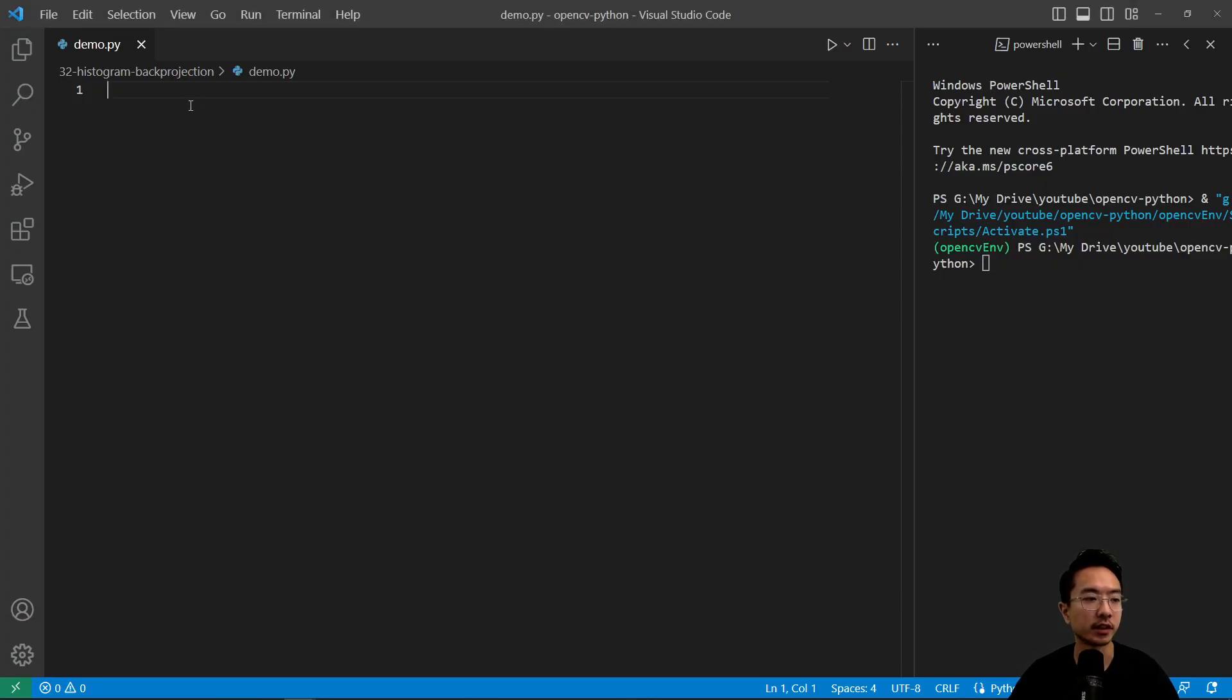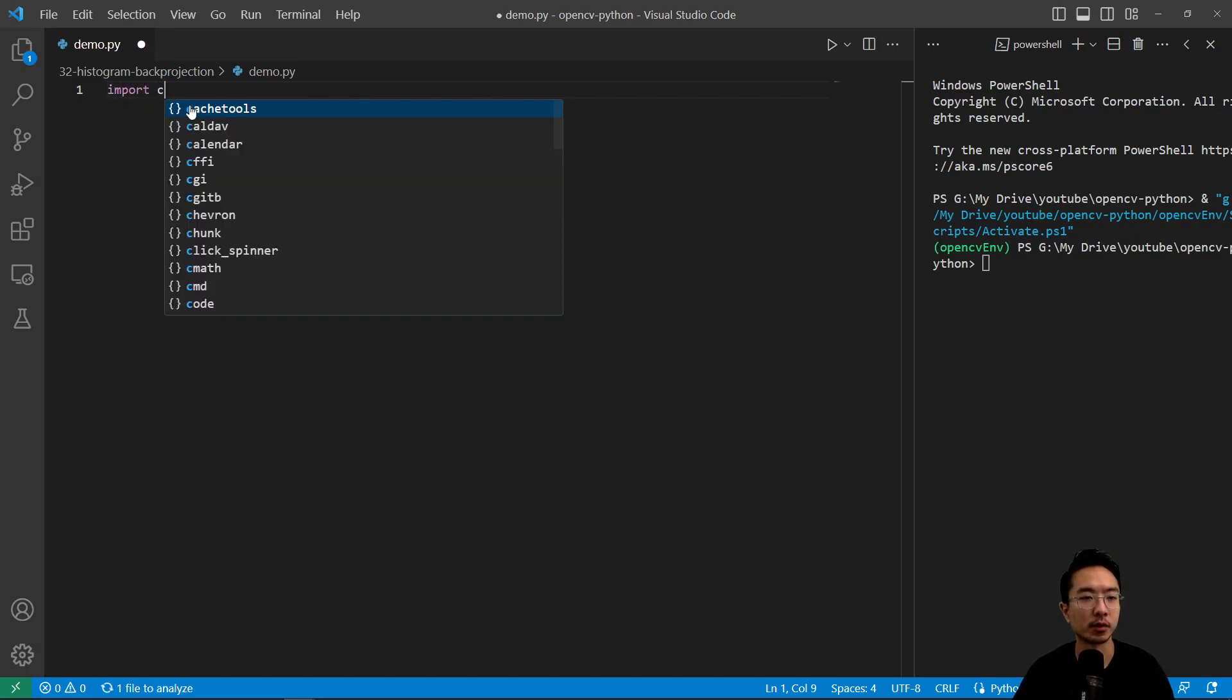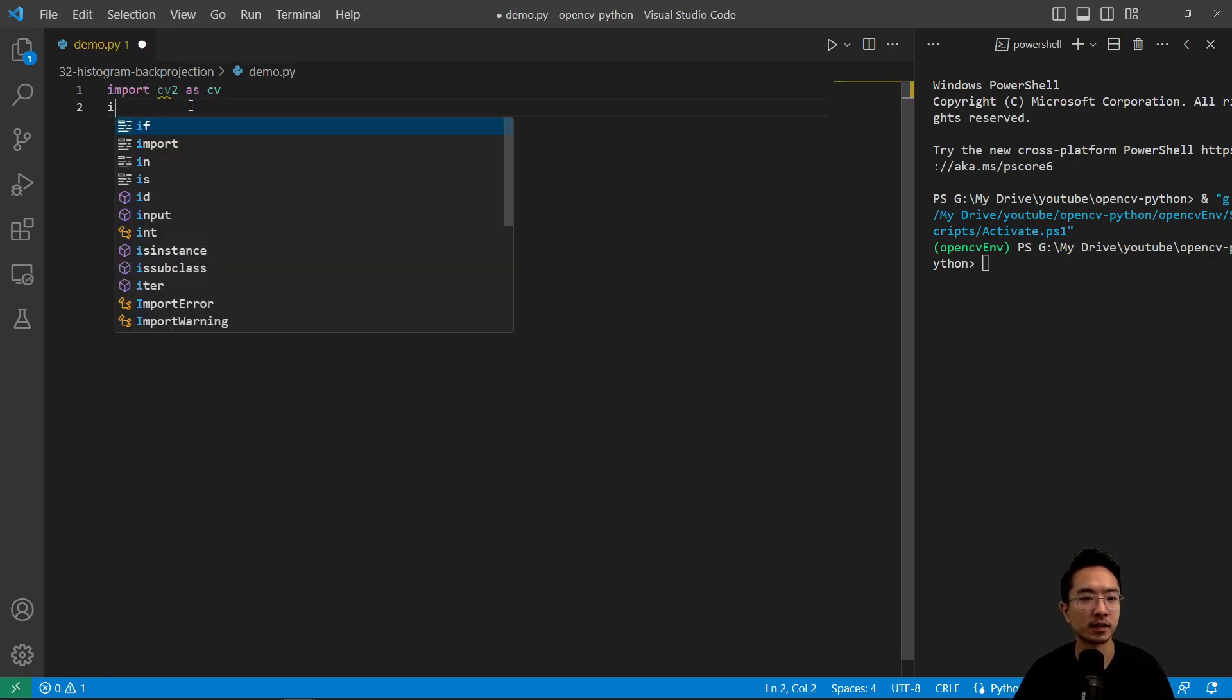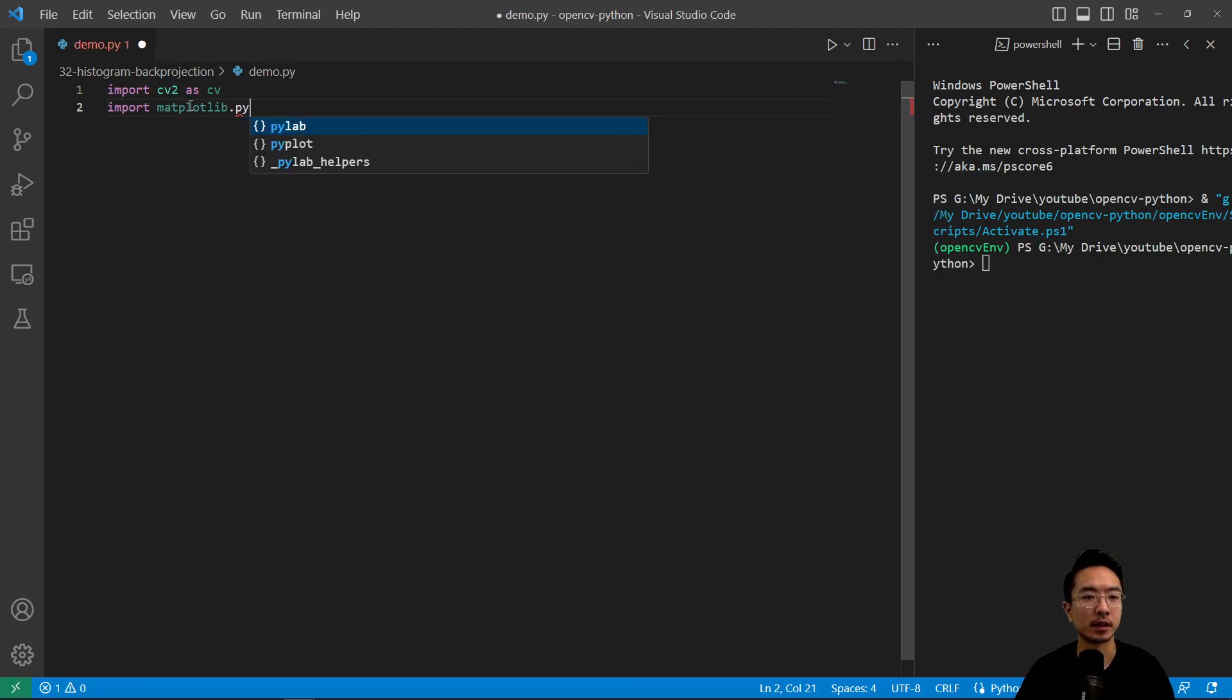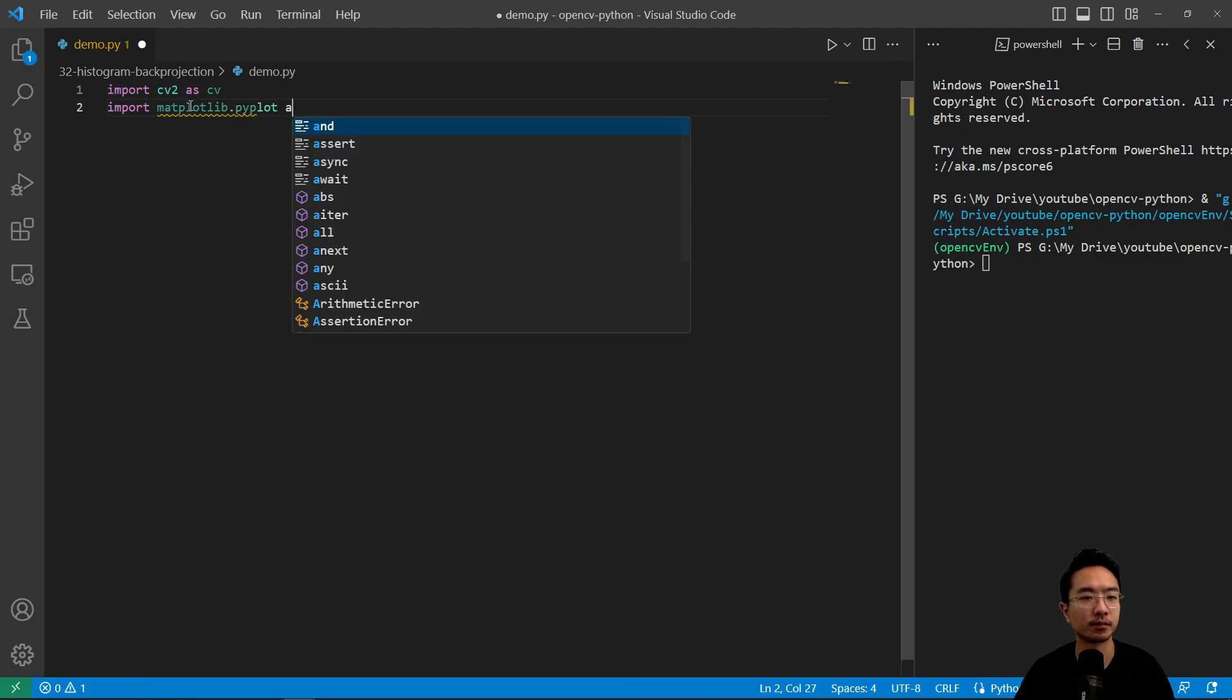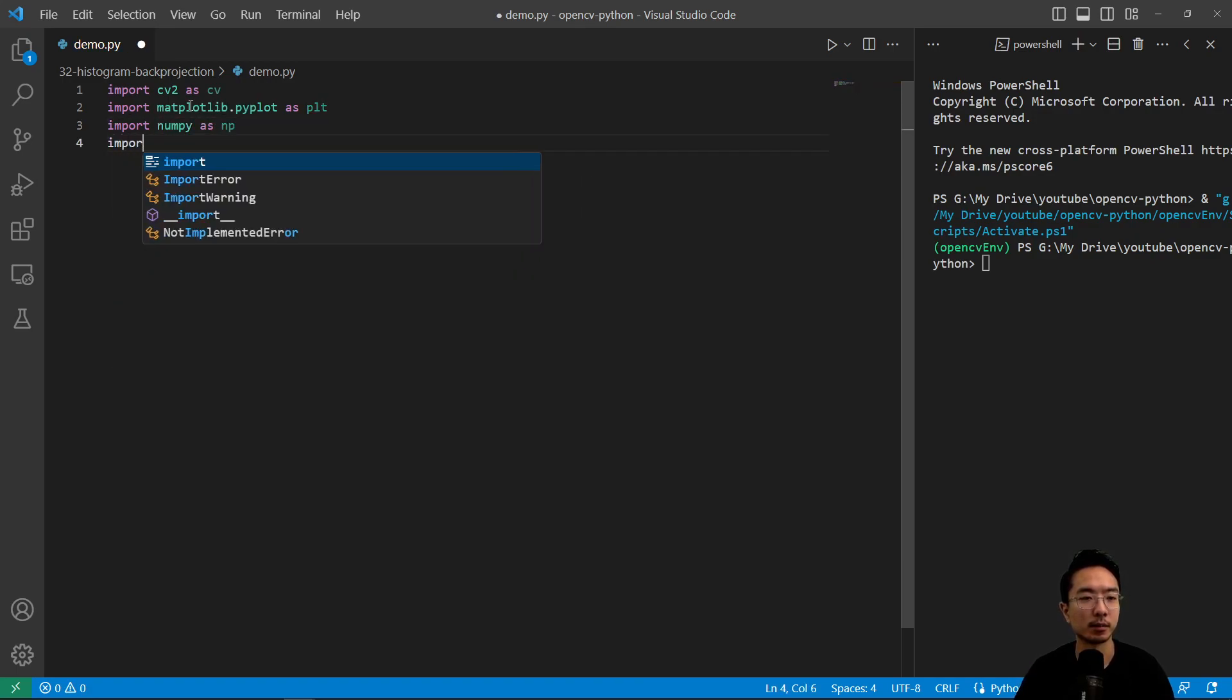So let's jump right into a coding example. As usual let's go ahead and import some of our modules that we'll need. So import cv2 as cv and then import matplotlib.pyplot as plt, import numpy as np and import os.